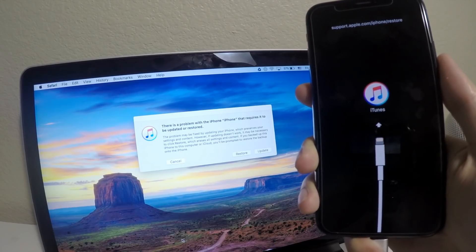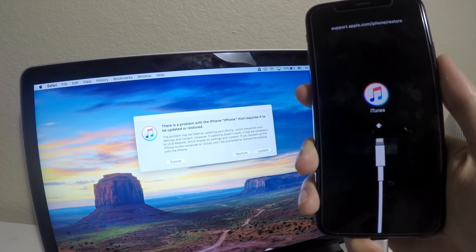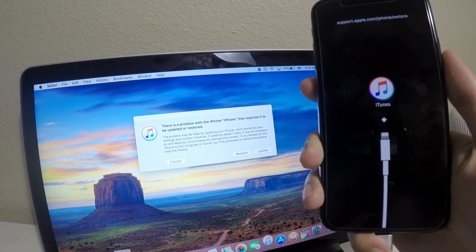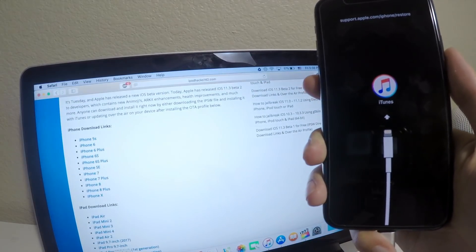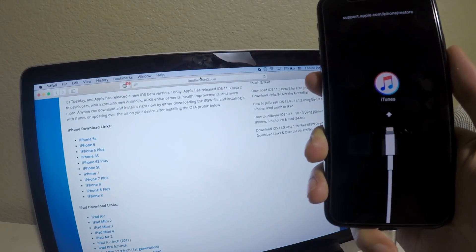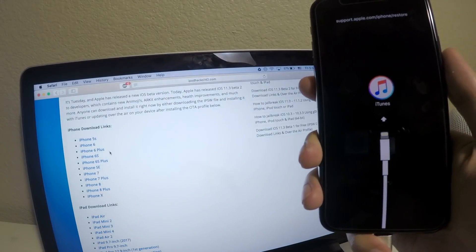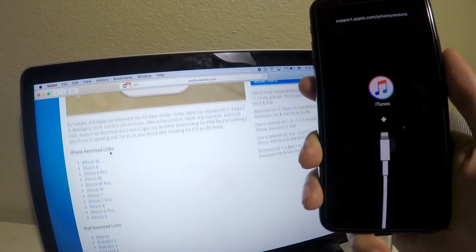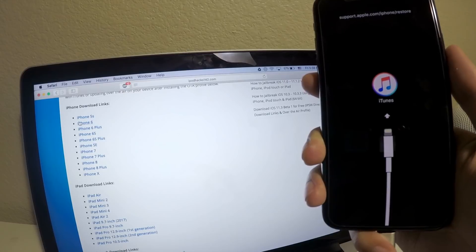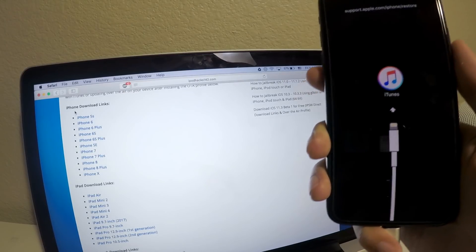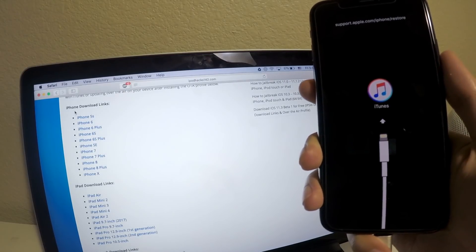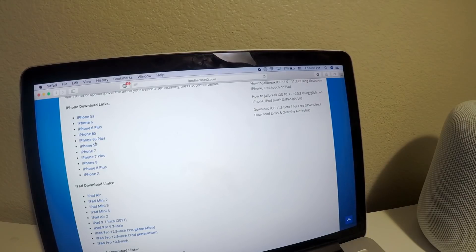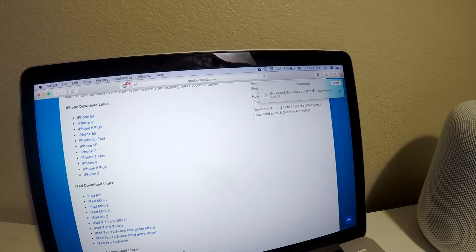We will need to go to a website. Okay, let me pull up Safari here. So go to this website and download applicable versions of iOS 11.3 beta. After you do that, it will be downloaded right here.